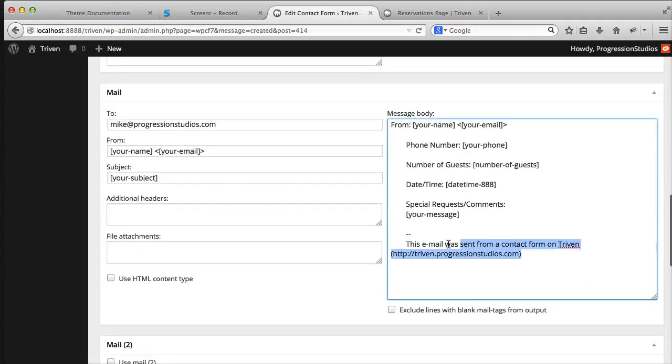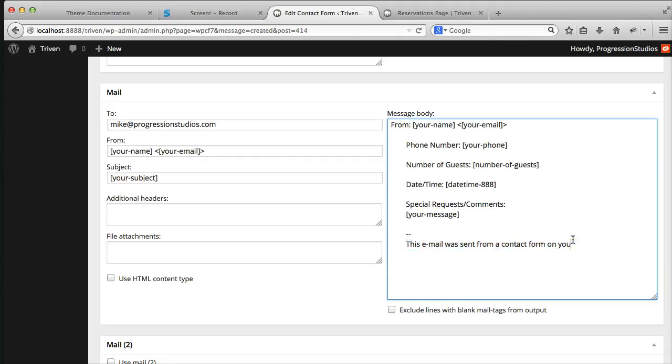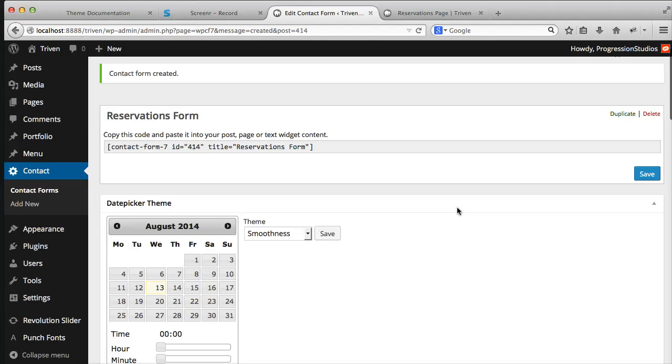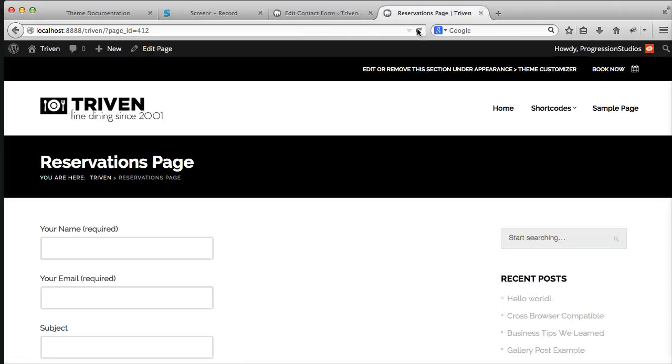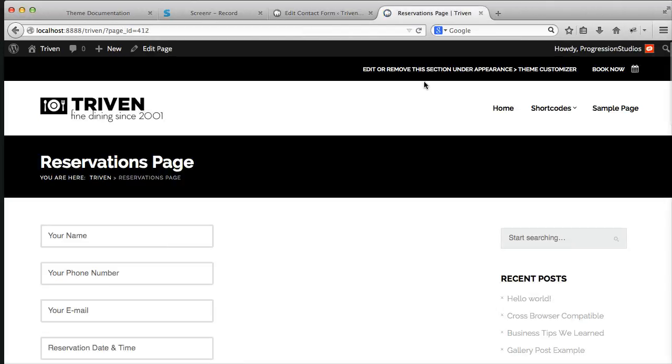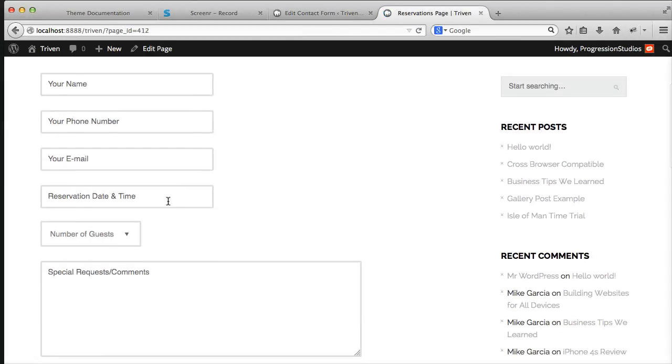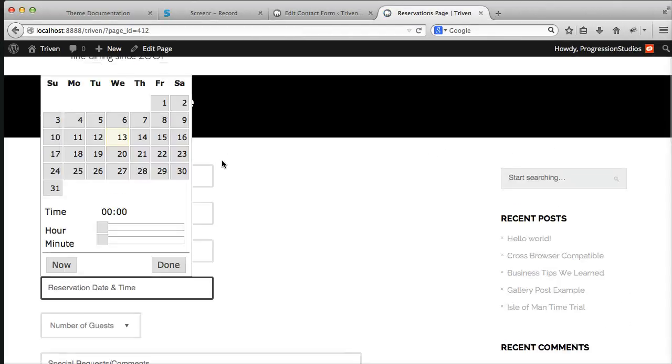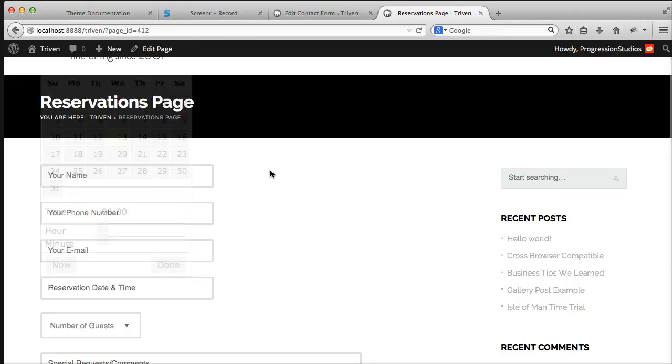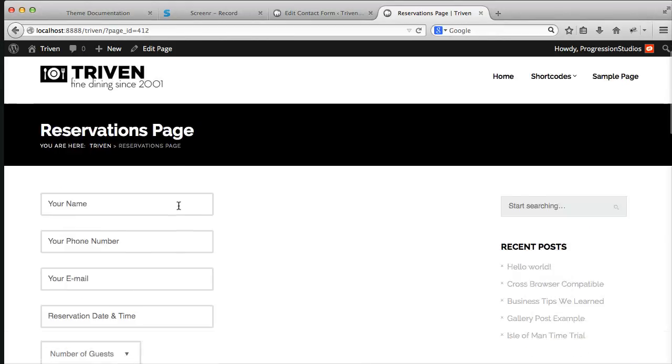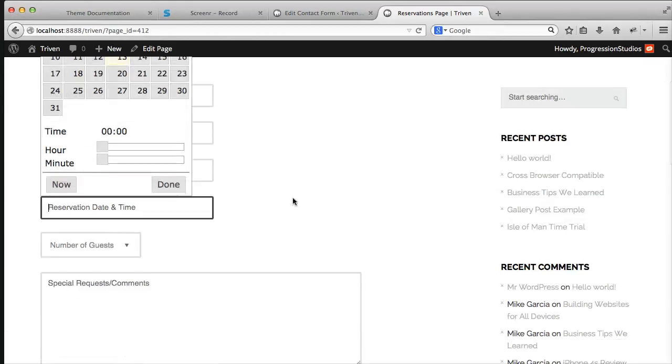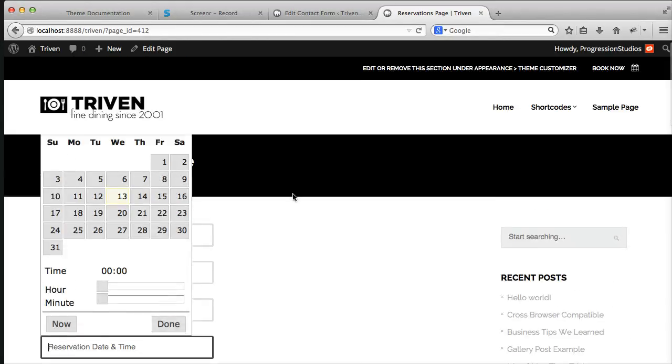And of course, instead of this email was from our website, you'll just put your own website. So let's go ahead and save that. And let's refresh our page. And now we have that cool form with the pop-up and everything that's working for us.